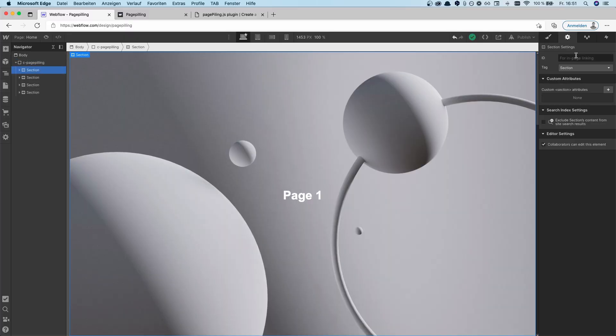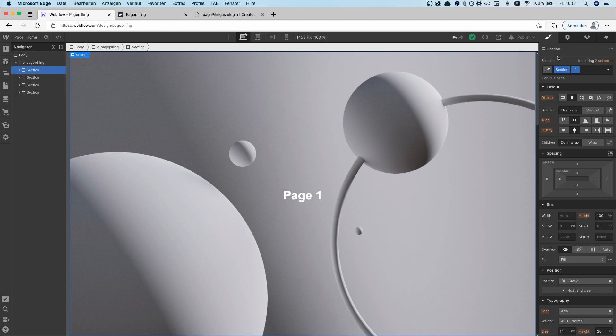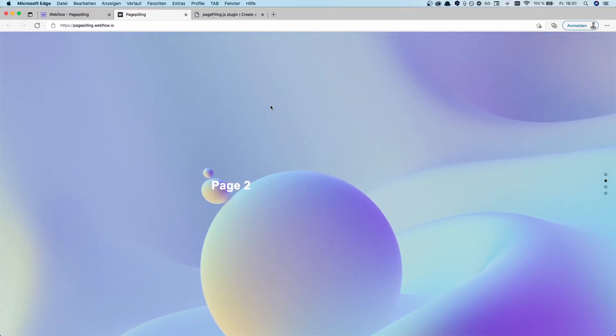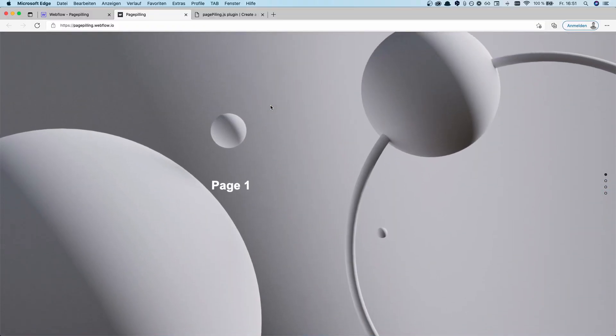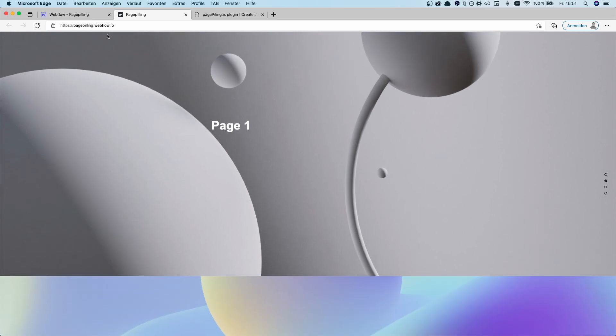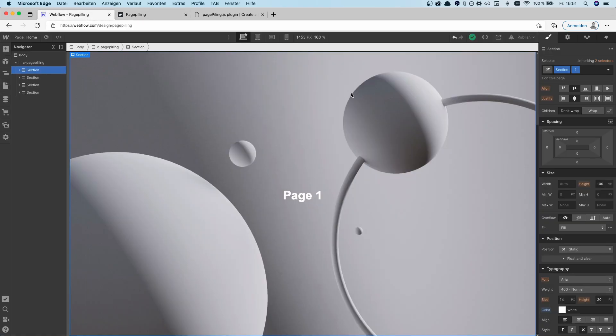Then for the sections themselves, it's important to give them a fixed height of 100 viewport height (100vh). Why is that important? Because if you have a one-page scroll and each page is not as tall as 100% of the viewport, it will look strange. That's why each section must have a fixed height of 100vh.